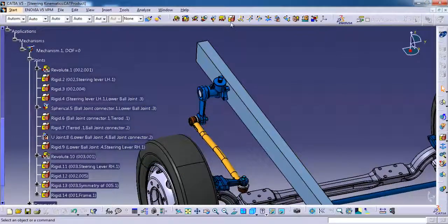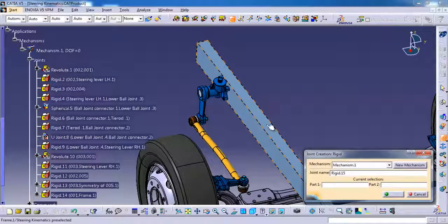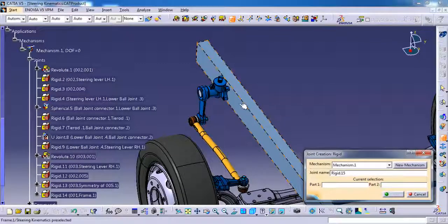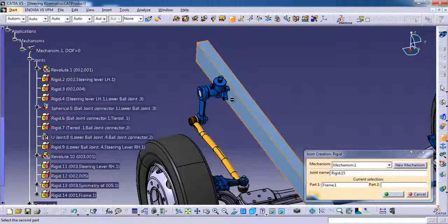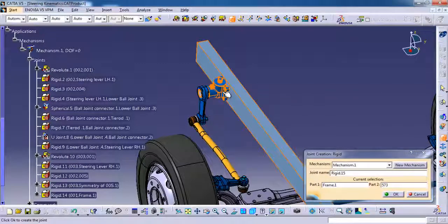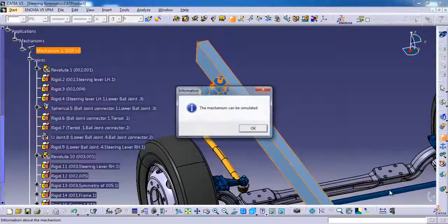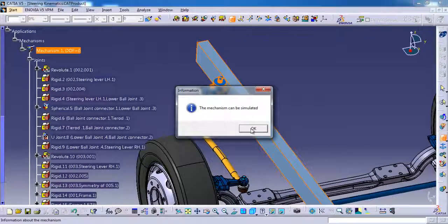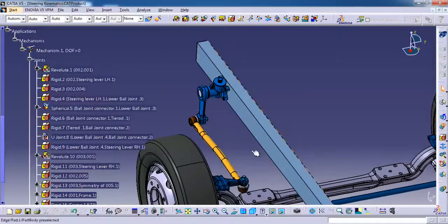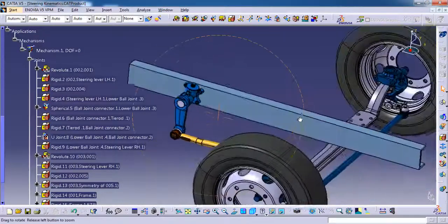Then I am going to give rigid for the frame and then the steering oil gearbox. Then ok. Mechanism can be simulated.